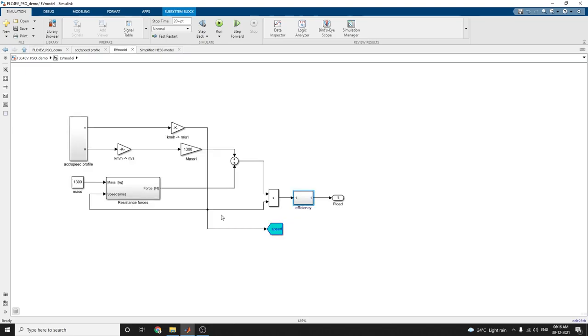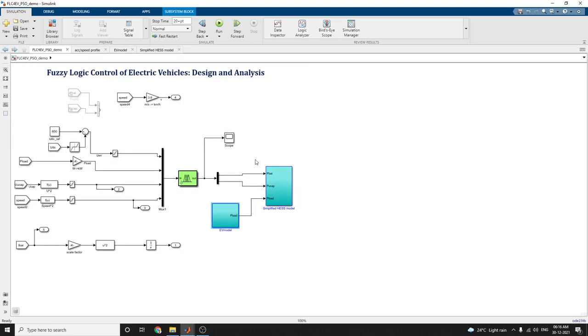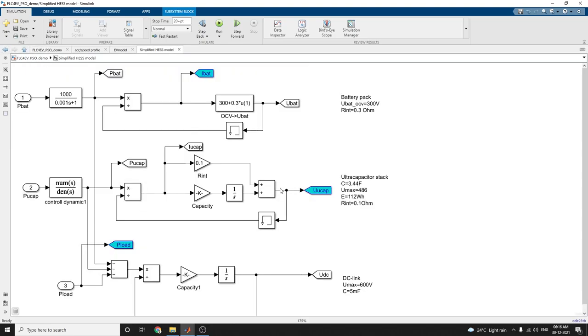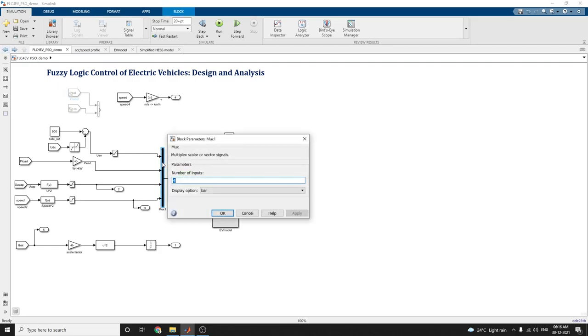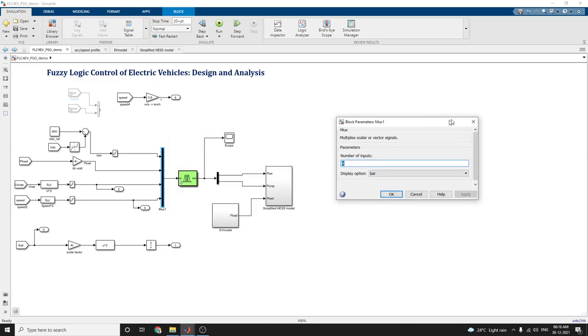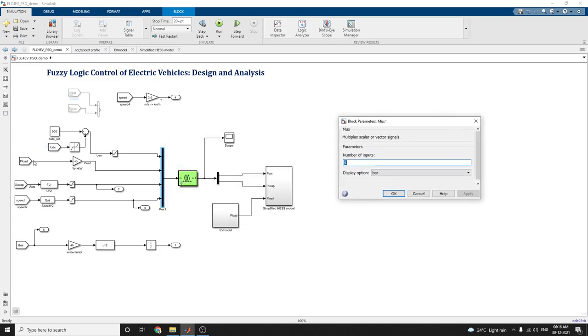This is the simplified EV model and this is the simplified HCSS model. Let us see the simulation. In the simulation, this mux adds four types of inputs: load power, capacity of capacitor, voltage and current, and speed.